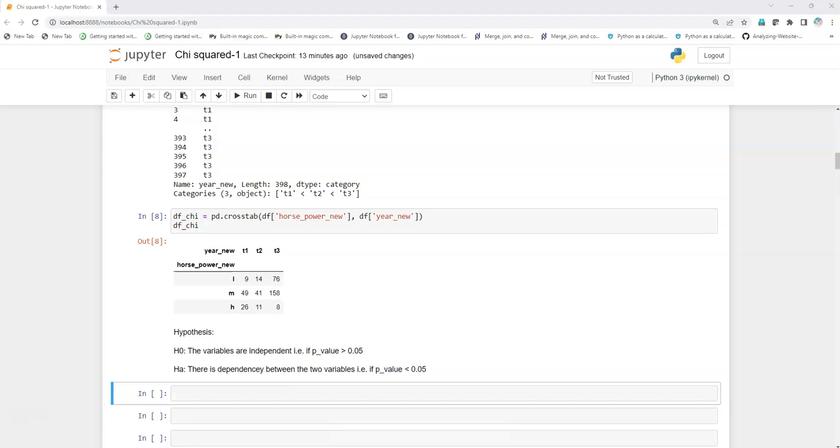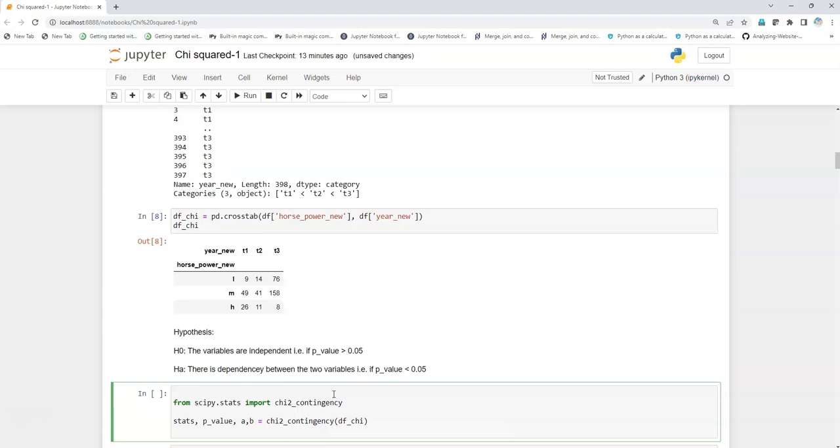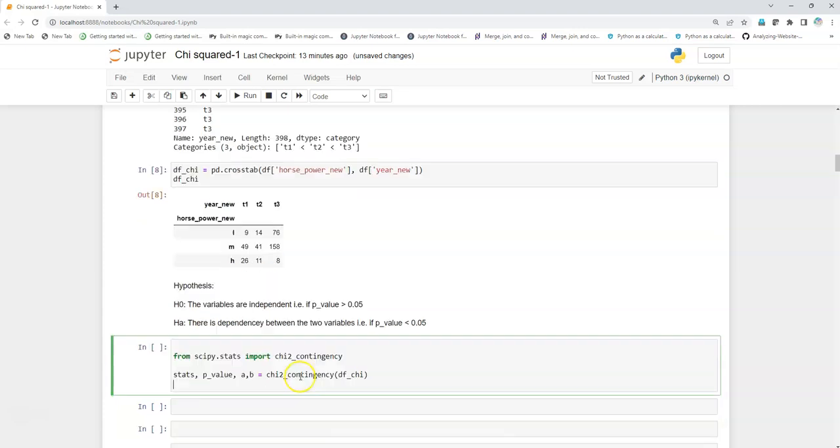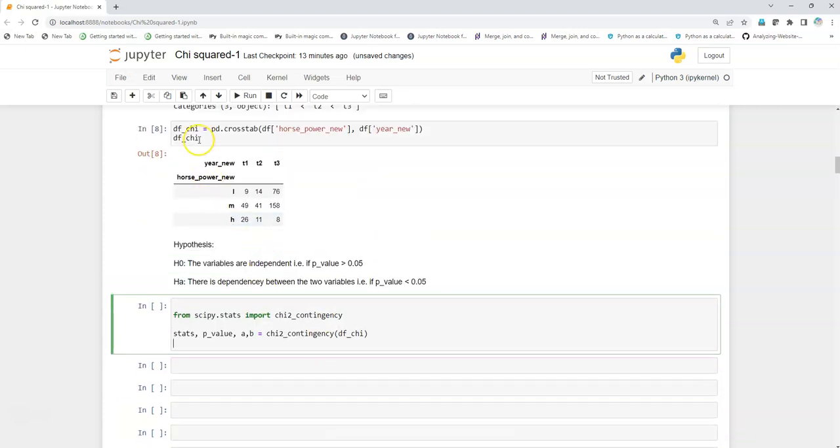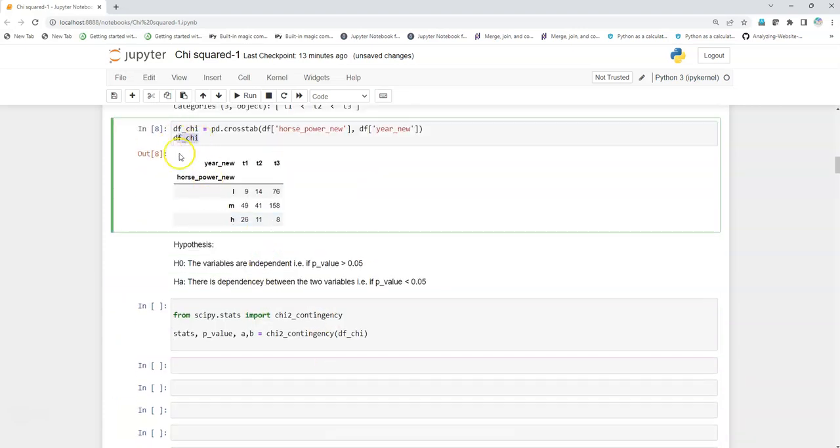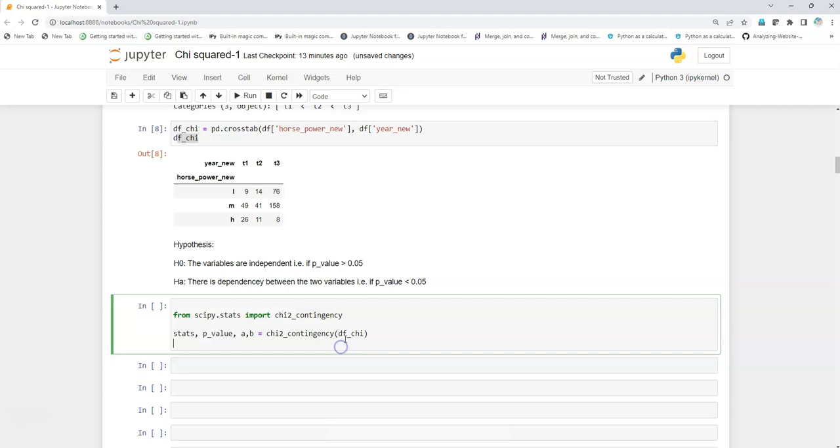Chi-square contingency is used when we have a crosstab, this kind of matrix of two categorical variables, and then this particular matrix we are going to pass inside the chi-square contingency.